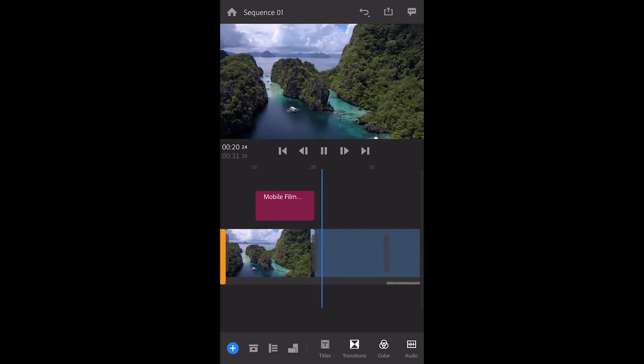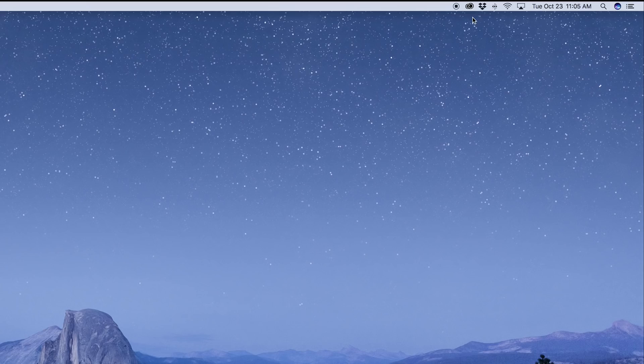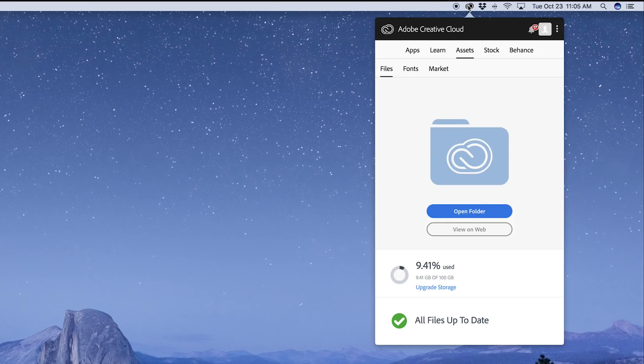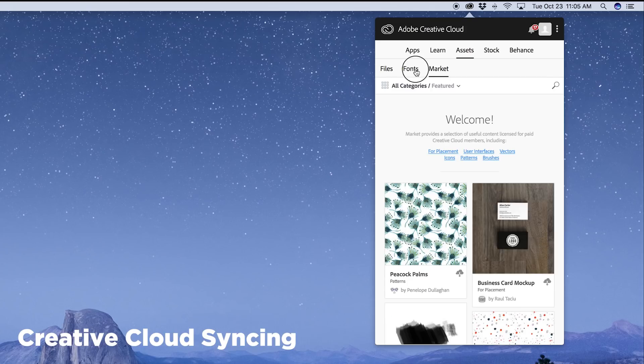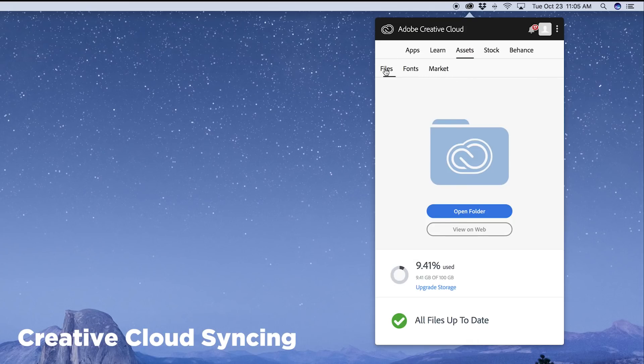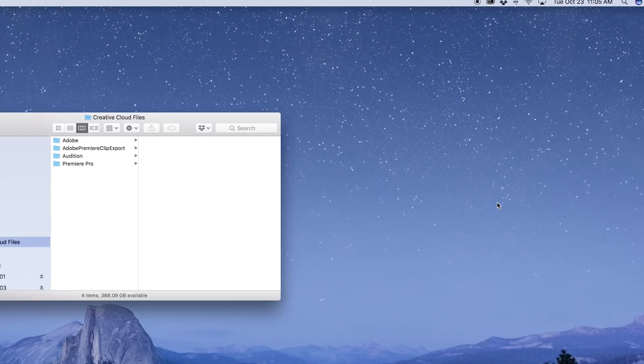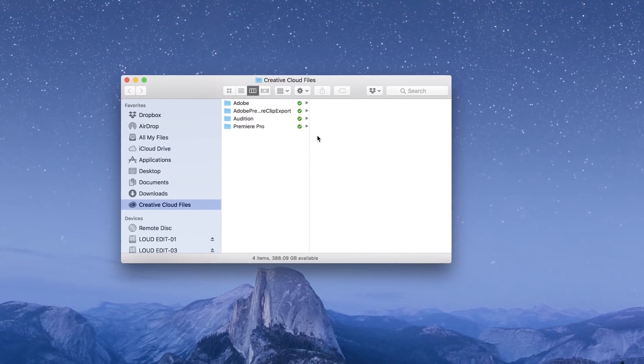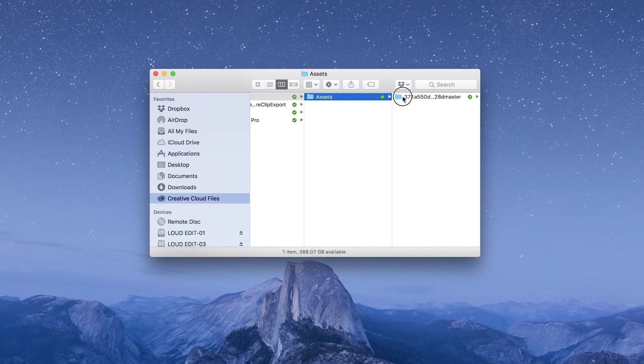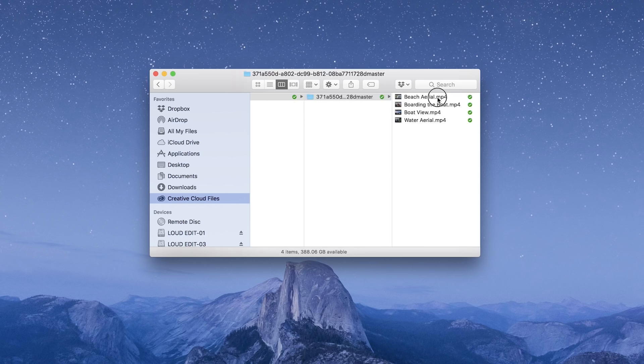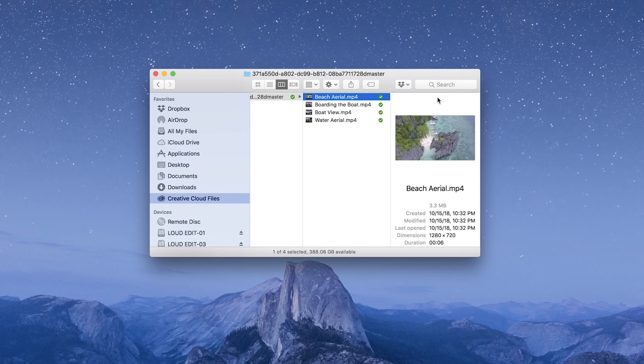The files sync in the background. Then you can access them by going to your Creative Cloud account on your desktop. Open up the folder, and here are the files I was editing on my iPad and on my iPhone, now on the desktop. All seamlessly done in the background, too.